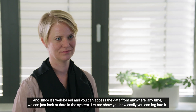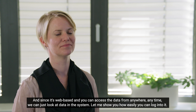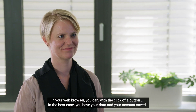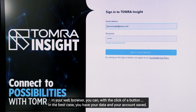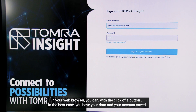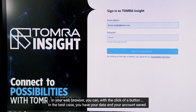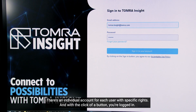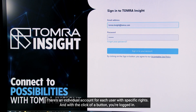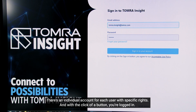Let me show you how easily you can log into it. In your web browser, with a click of a button, in the best case you have your data and your account saved. There's an individual account for each user with specific rights, and with a click of a button you're logged in.